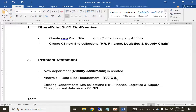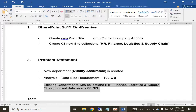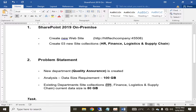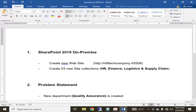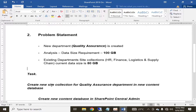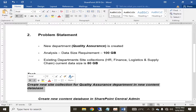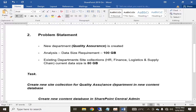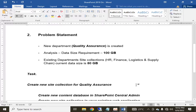You also came to know that your existing departments — HR, Finance, Logistics and Supply Chain — that were already created have already grown to a data size of 80 GB. The task is that you have to create a new site collection for the software quality assurance department.